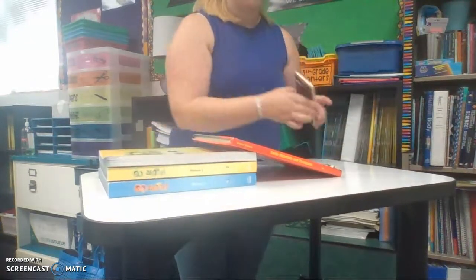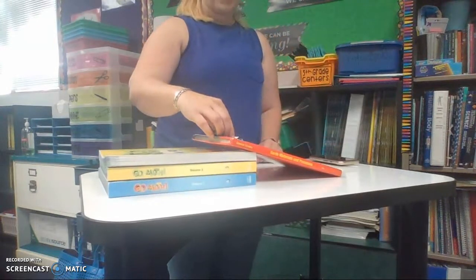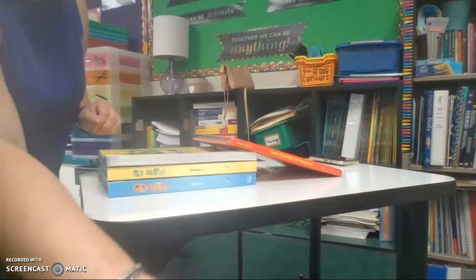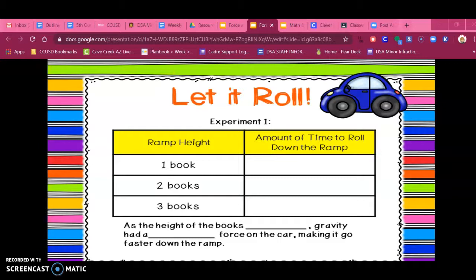Let's watch it one more time — not even half a second. Friends, as you watch my video, you can pause and type in the amount of time it took for the car to go down the ramp. When I only had one book, it took 0.96 of a second. When I had two books, it took 0.90 of a second. And when I had three books, it took 0.74. So as the height of the books increased, the gravity had a stronger force on the car, which made it go down the ramp faster.